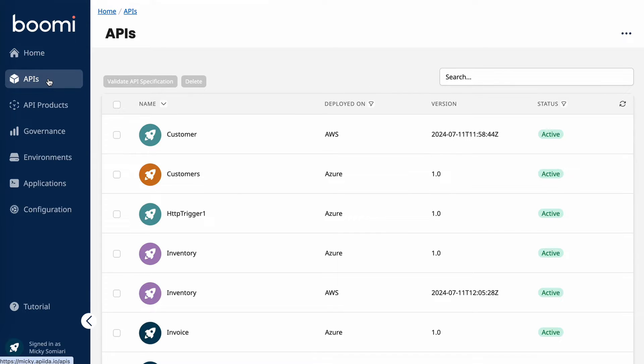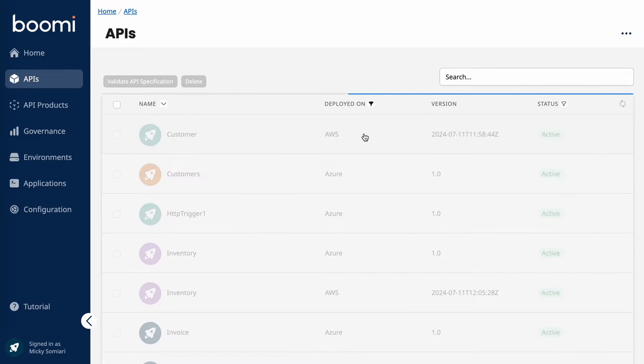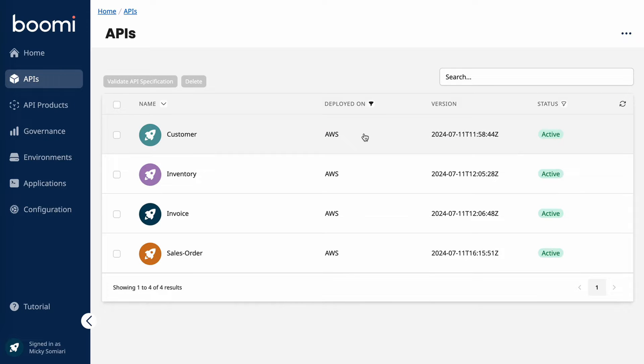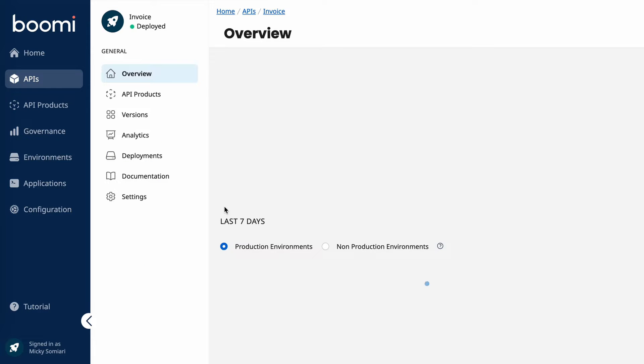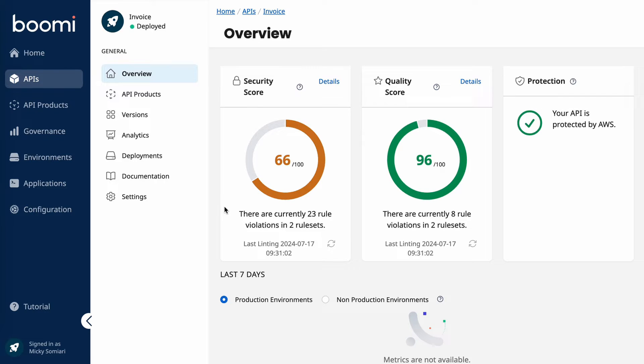From here, we can see all the APIs deployed across all my environments. And if I wanted to filter, I can filter down by that specific environment. So let's see what we can learn about some of these APIs. I'll start with invoice. Right off the bat, we're greeted with some key details about the API itself, most notably the security score and the quality score.